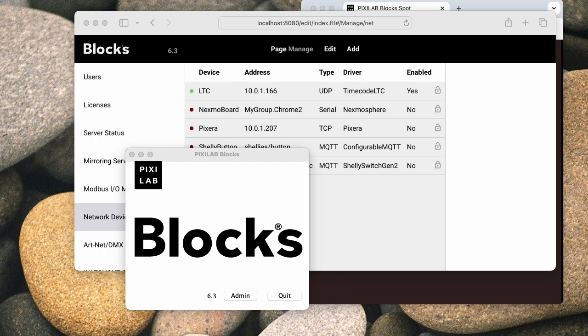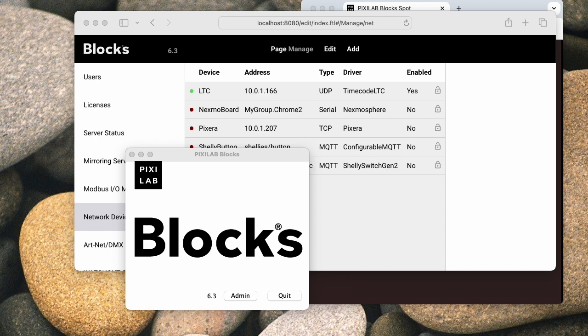To read timecode, a separate program is used which is included with Blocks version 6.3 for Linux. This program can run on your local Blocks server or on another similar Linux computer. Using a separate computer is useful if the timecode source is far away and you don't want to run a long audio cable, then you can run a network cable instead, or when you need to use multiple timecode sources, in which case you need to have a separate computer for receiving each timecode source.